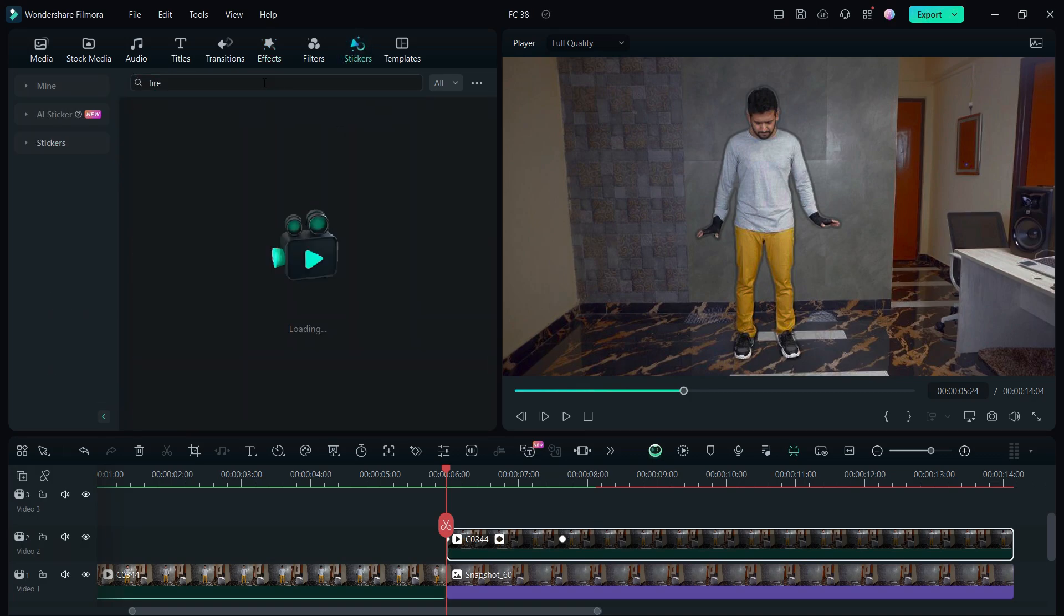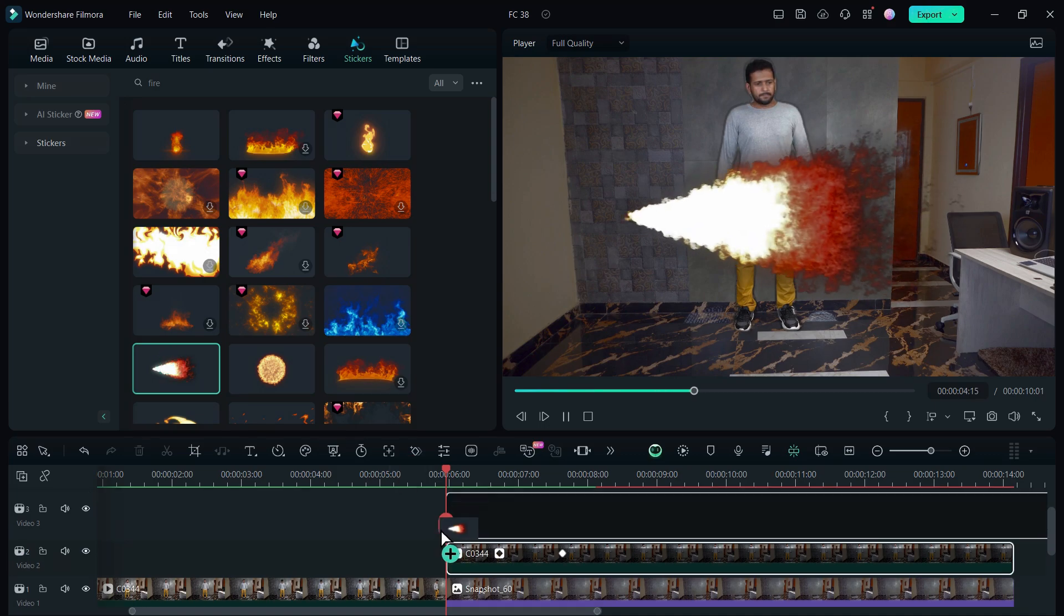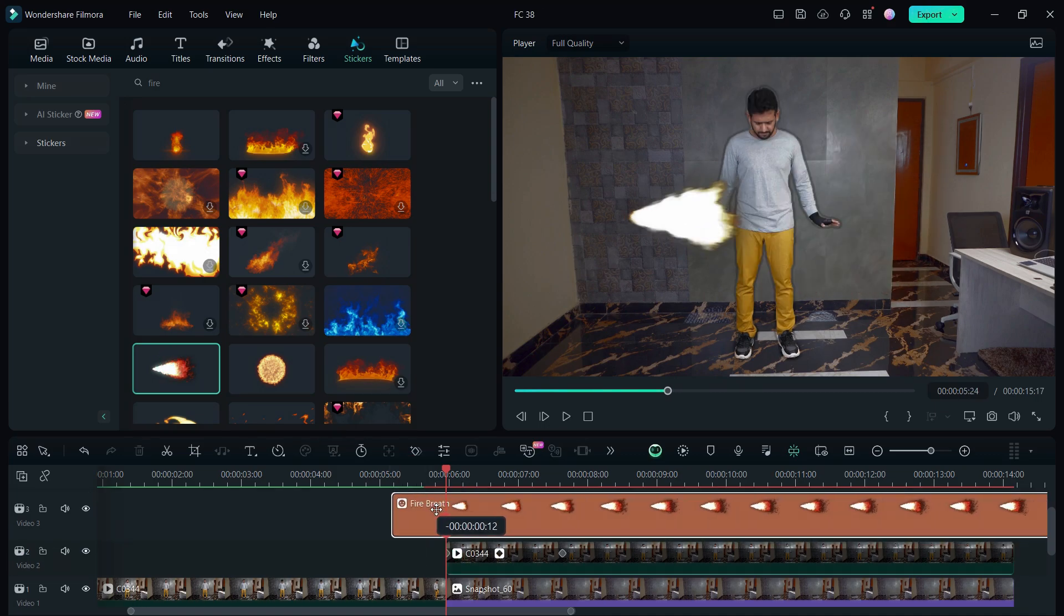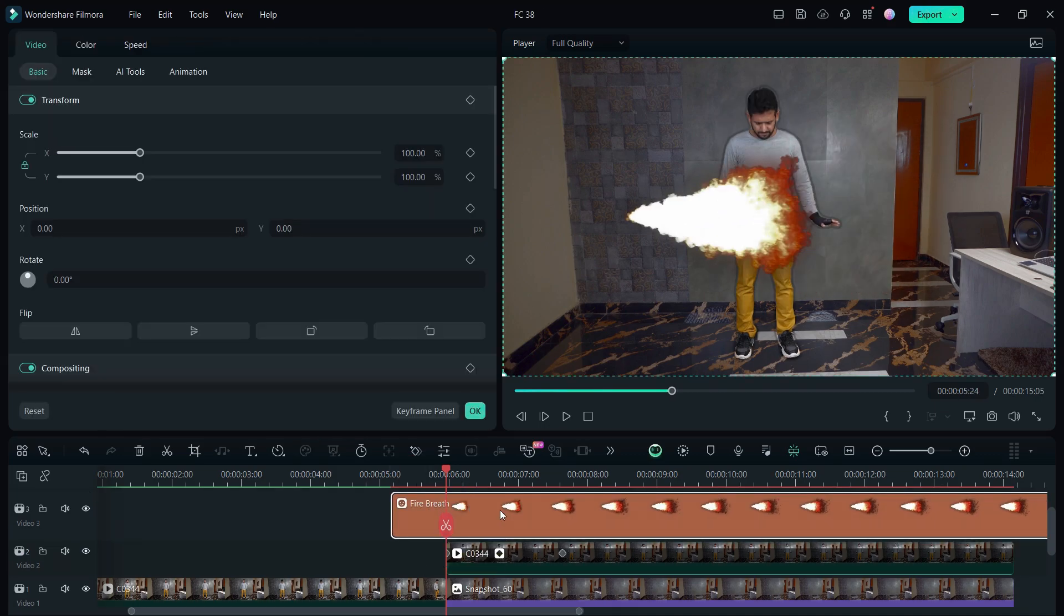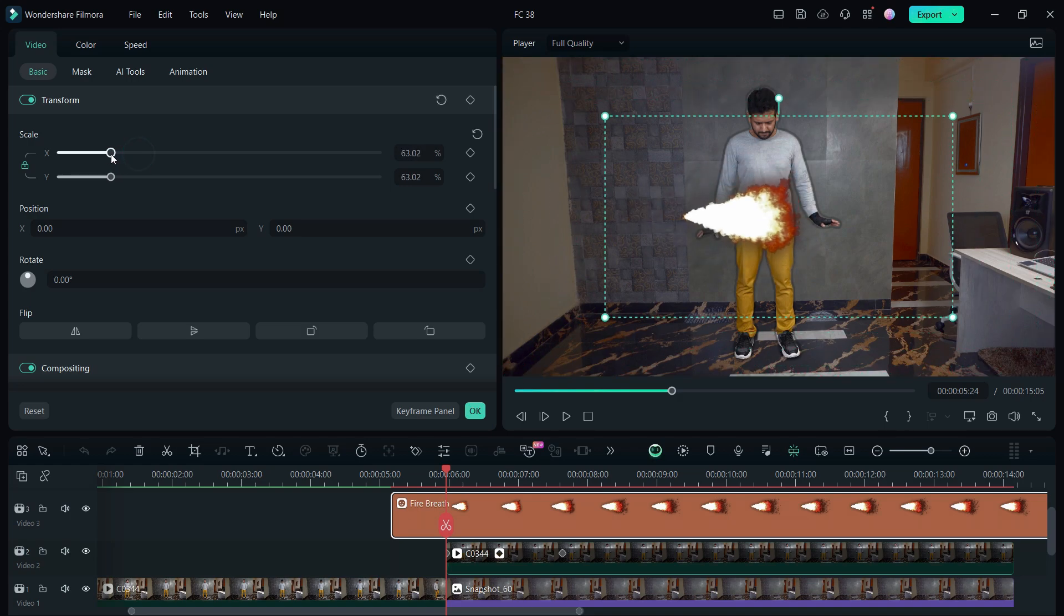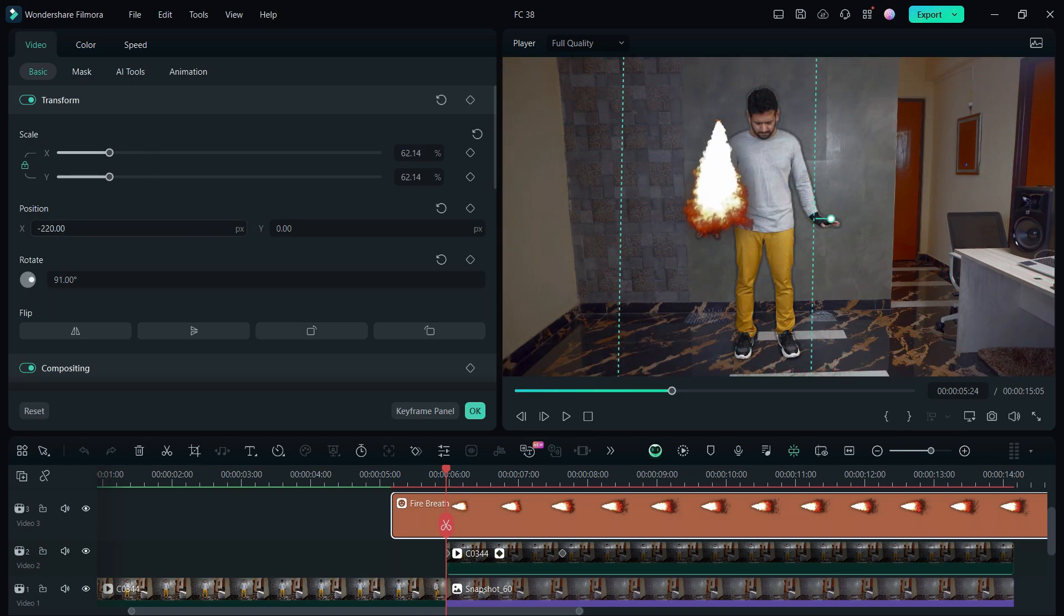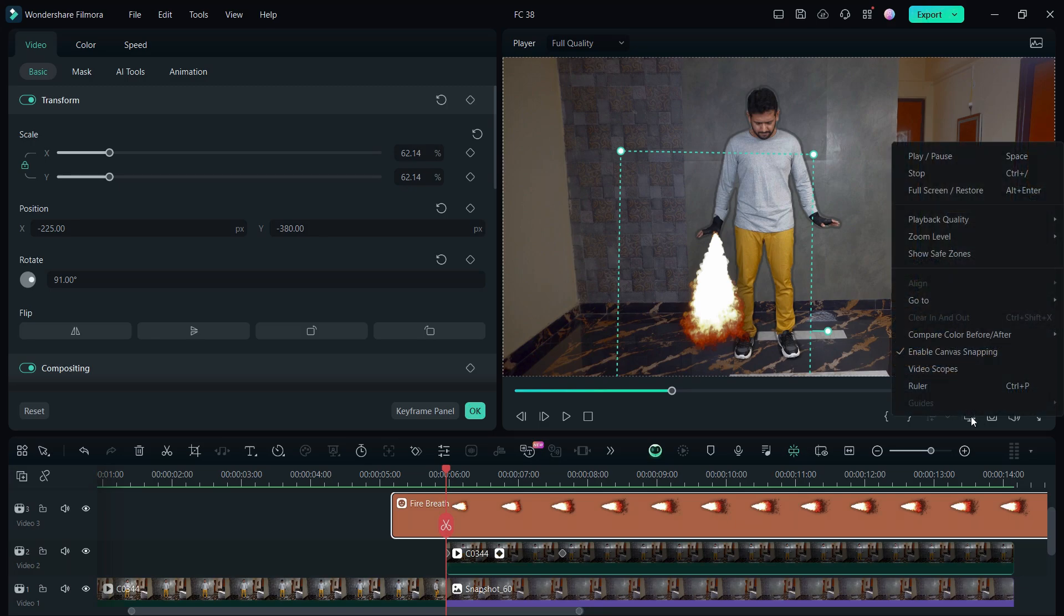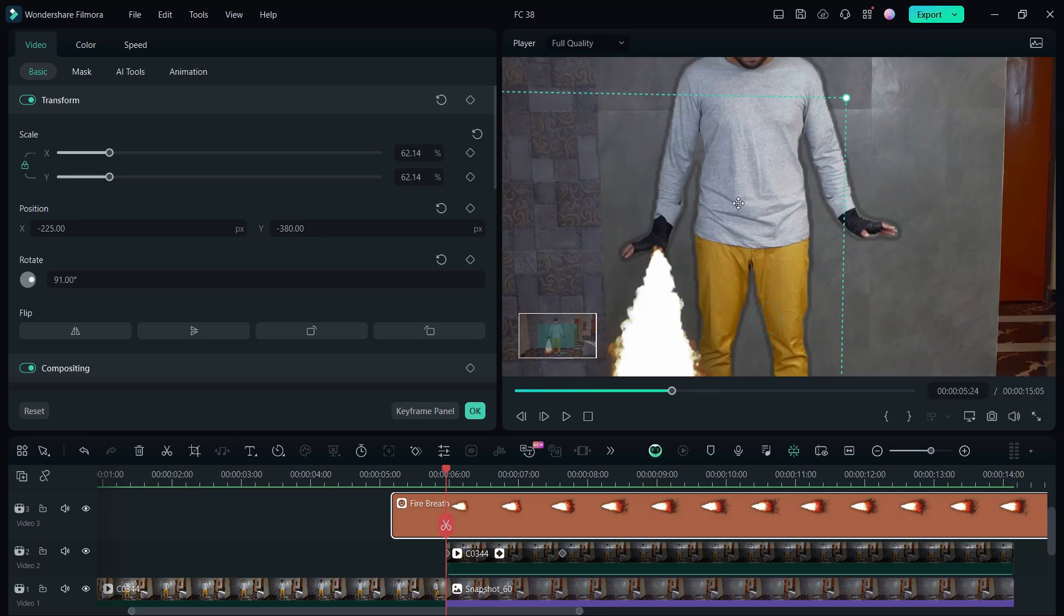Next, go to the sticker tab and look for fire stickers. So this is the sticker we used. Place it in the timeline in the right place, then resize it, rotate it, and make it look like it's coming out from the blasters in my hand. You can zoom in the video player for better accuracy.